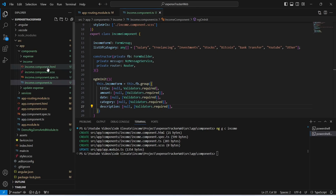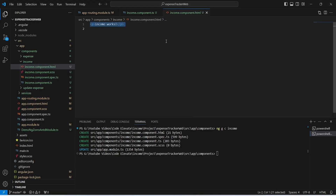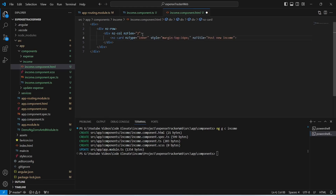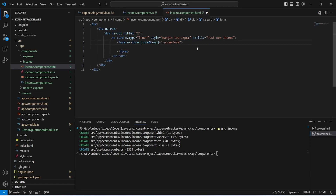Now let's save this file and open income.component.html. In this file we will create a div containing an nz-row, and inside it an nz-col with nz-flex set to 2. Inside this div we create an nz-card tag with nz-title set to 'Post New Income'. After this we create a form tag and bind it to incomeForm using the formGroup directive, and give it a class of 'custom-form'.